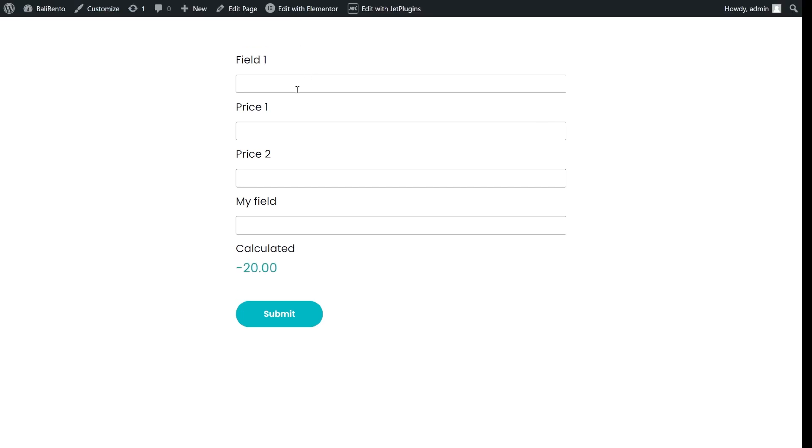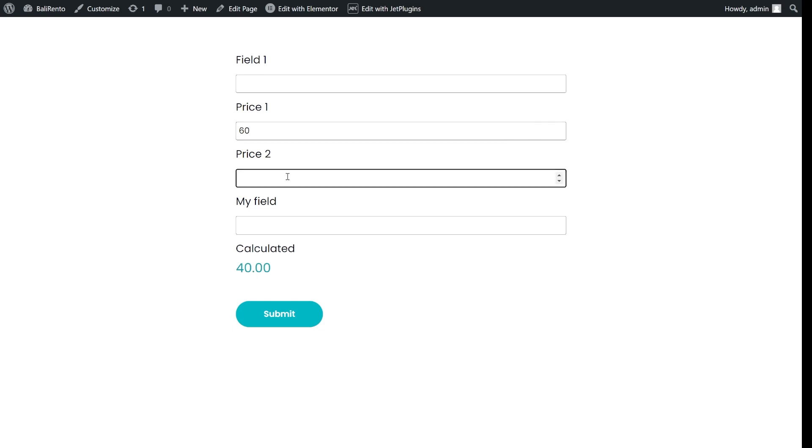To use data from option pages in calculations, make a hidden field fetch this data as dynamic value first and then use this field in the formula.